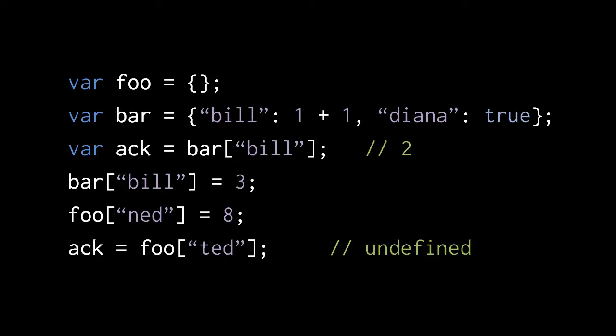In the next line, we're assigning to Foo's property Ned the value 8. Note, though, that Foo until this point didn't have any properties, so this assignment actually creates a new property in Foo named Ned.